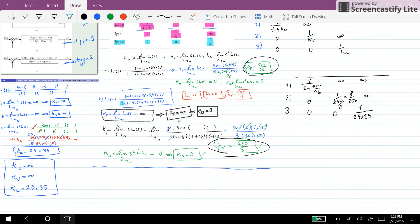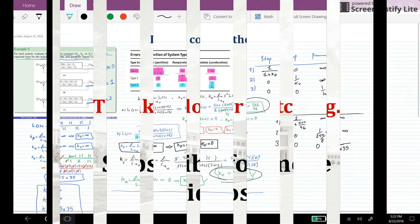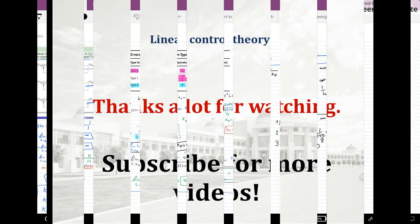If you want, you can verify it by writing down the relation for the error and going through all the elements. Thank you for watching and see you next time.